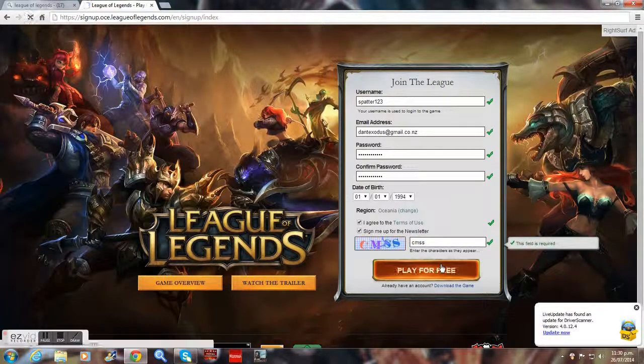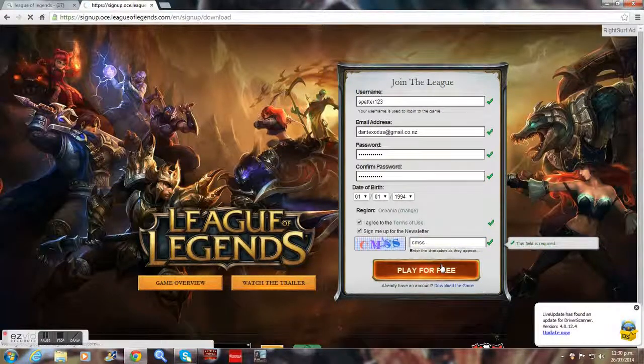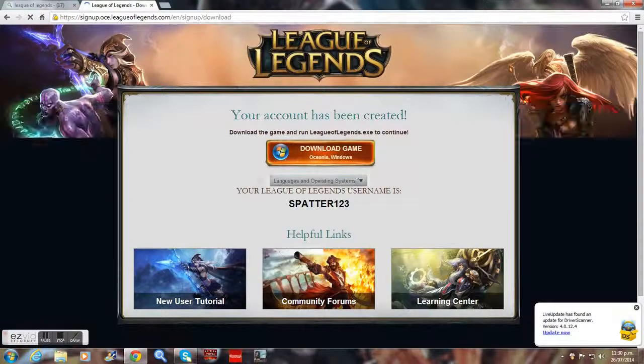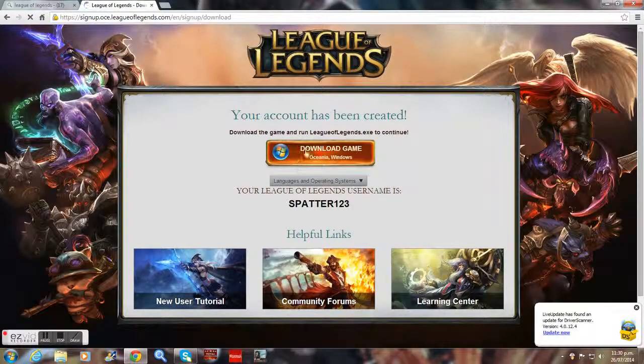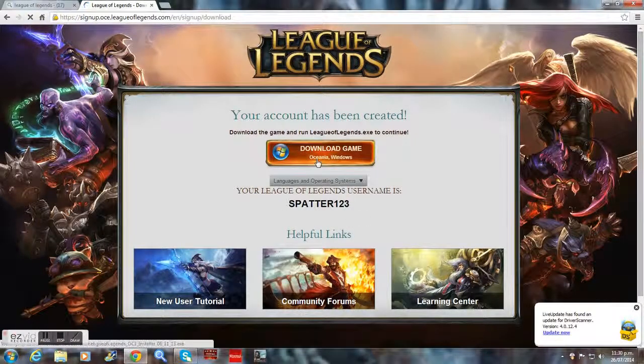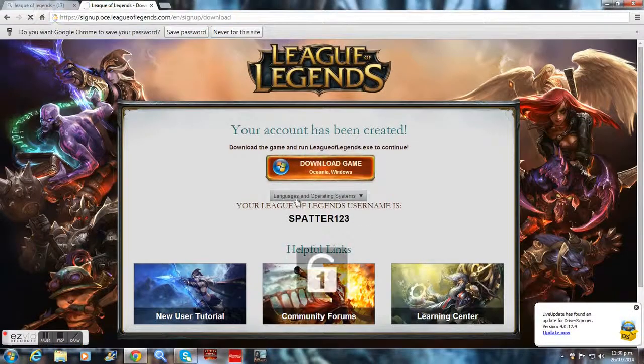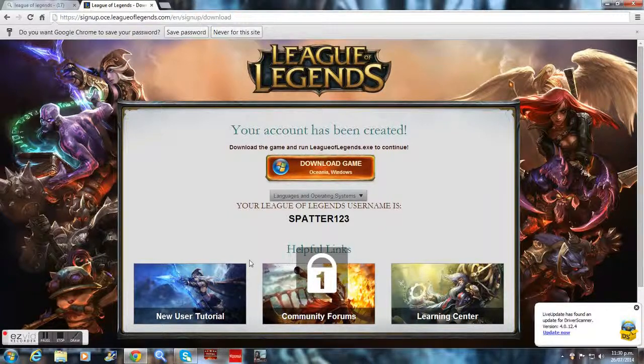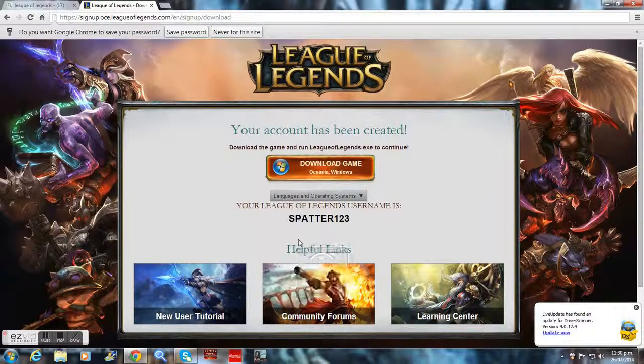After that happens, you can download the game if you don't have the game. Well, I've already downloaded it, so you guys should know how to download a game, right?